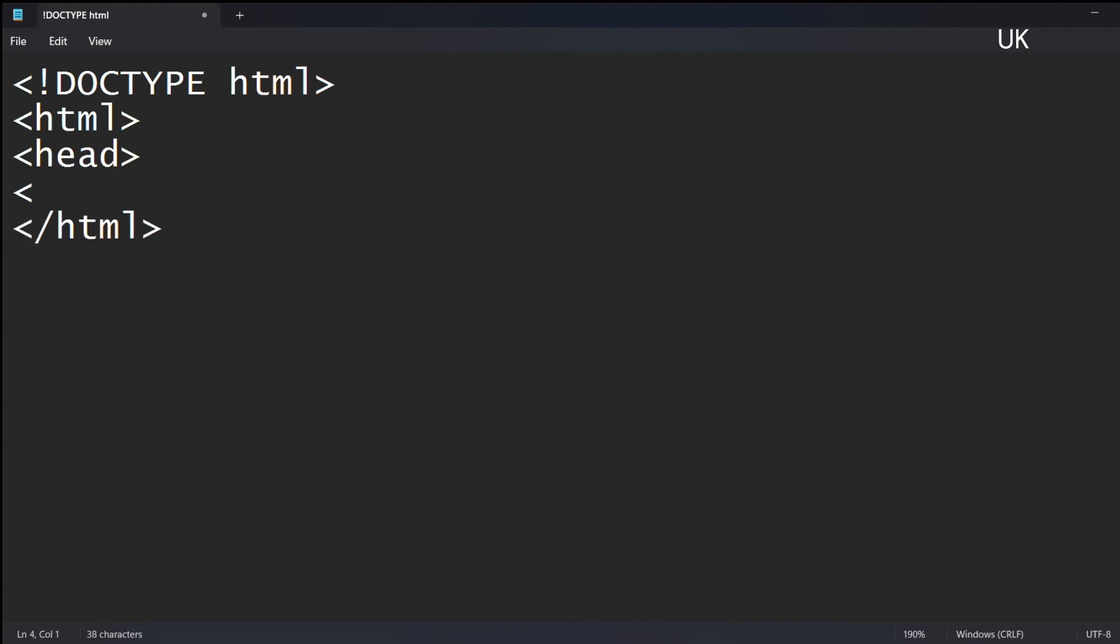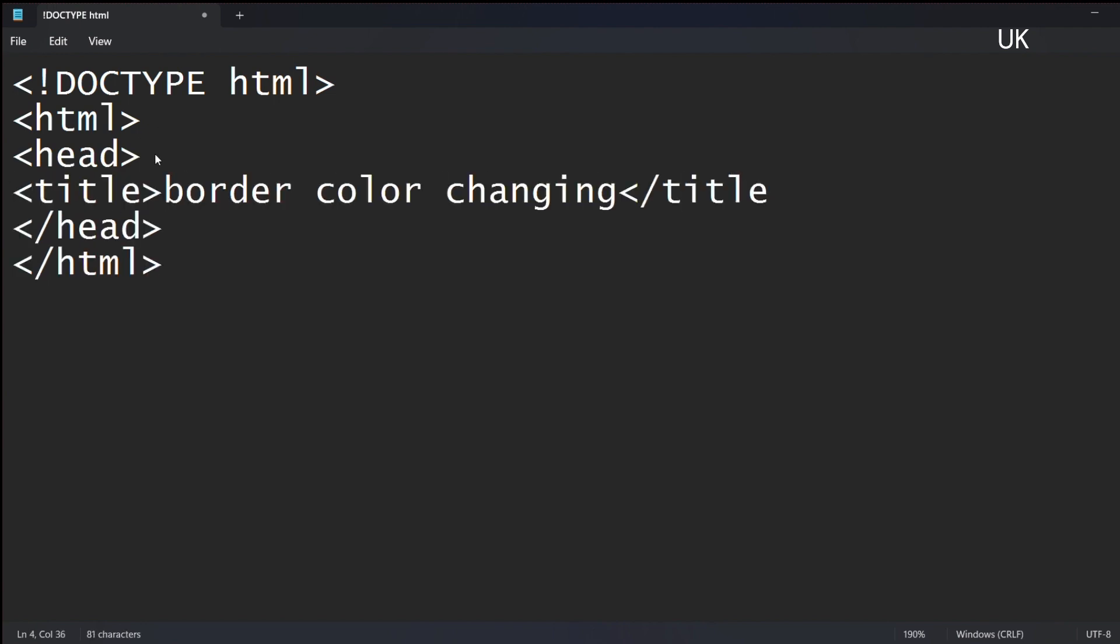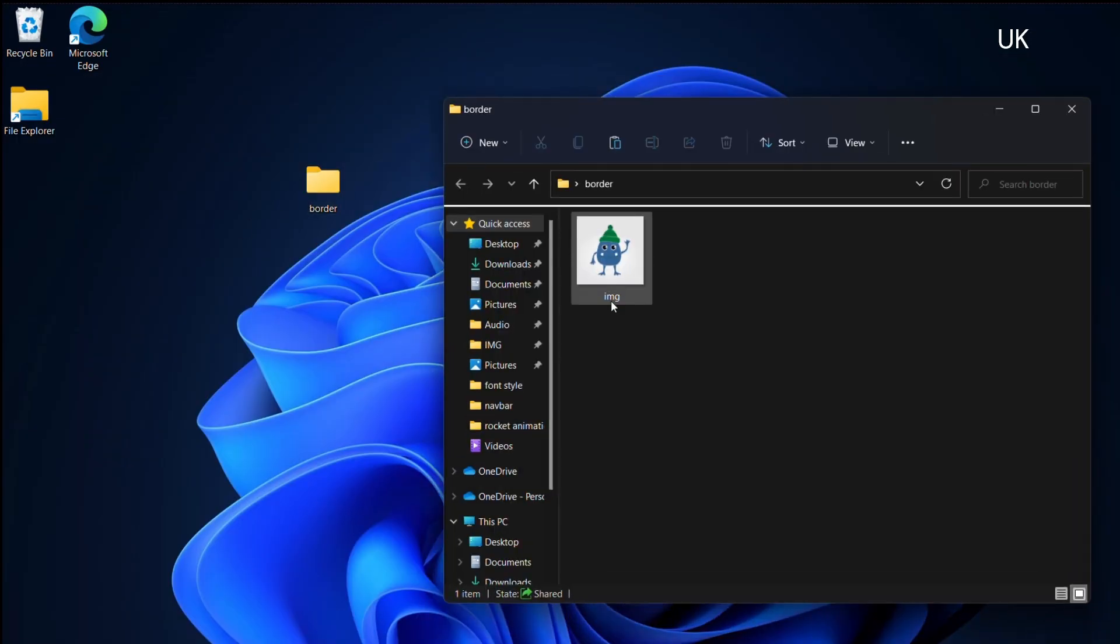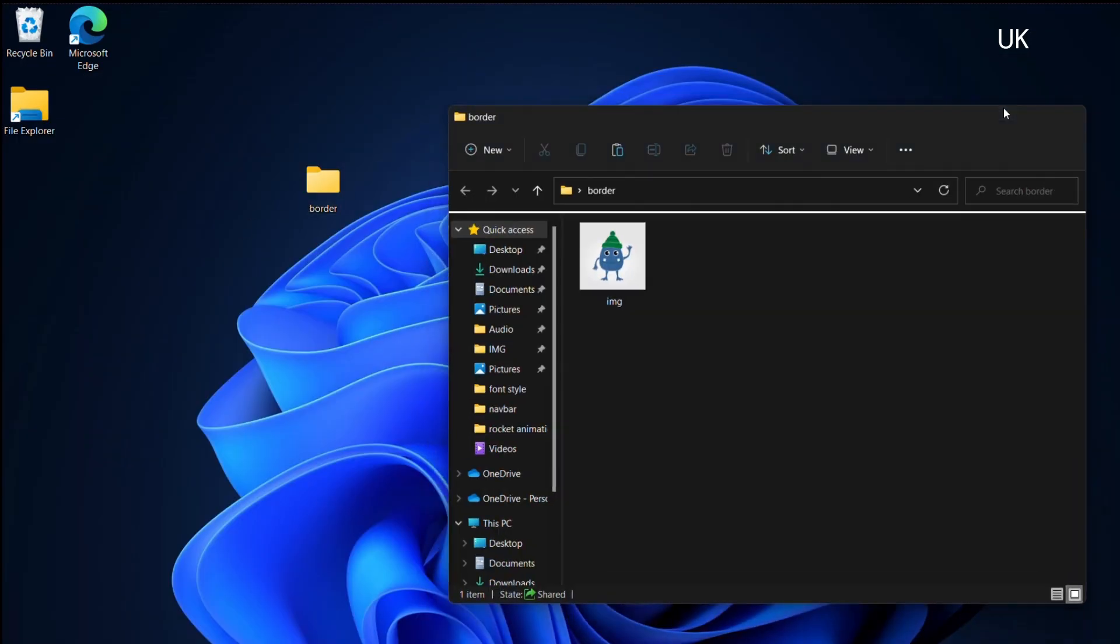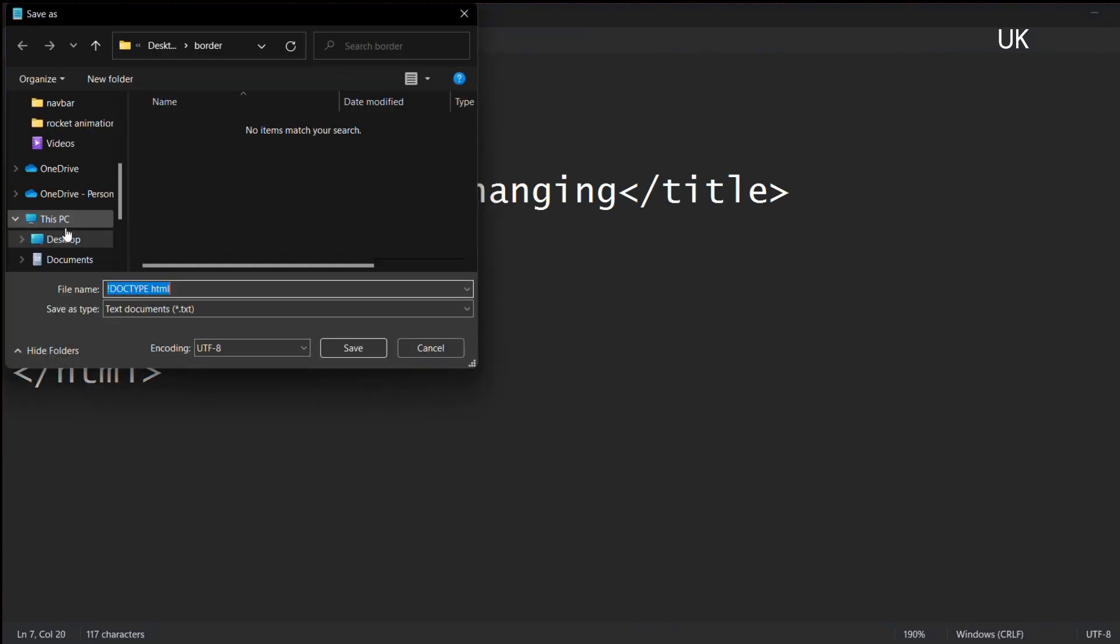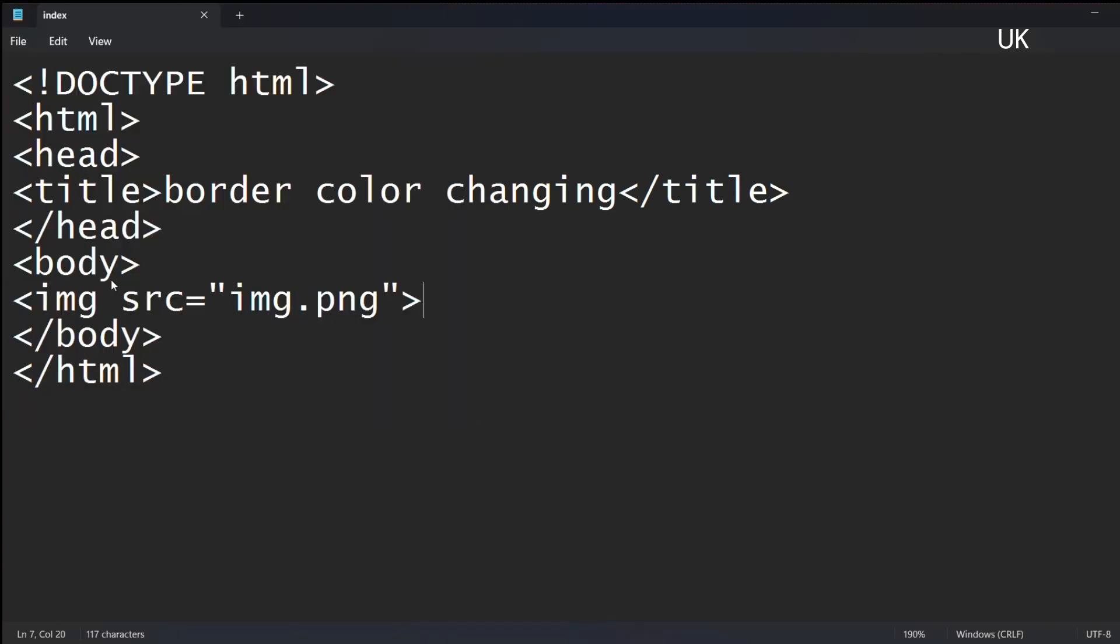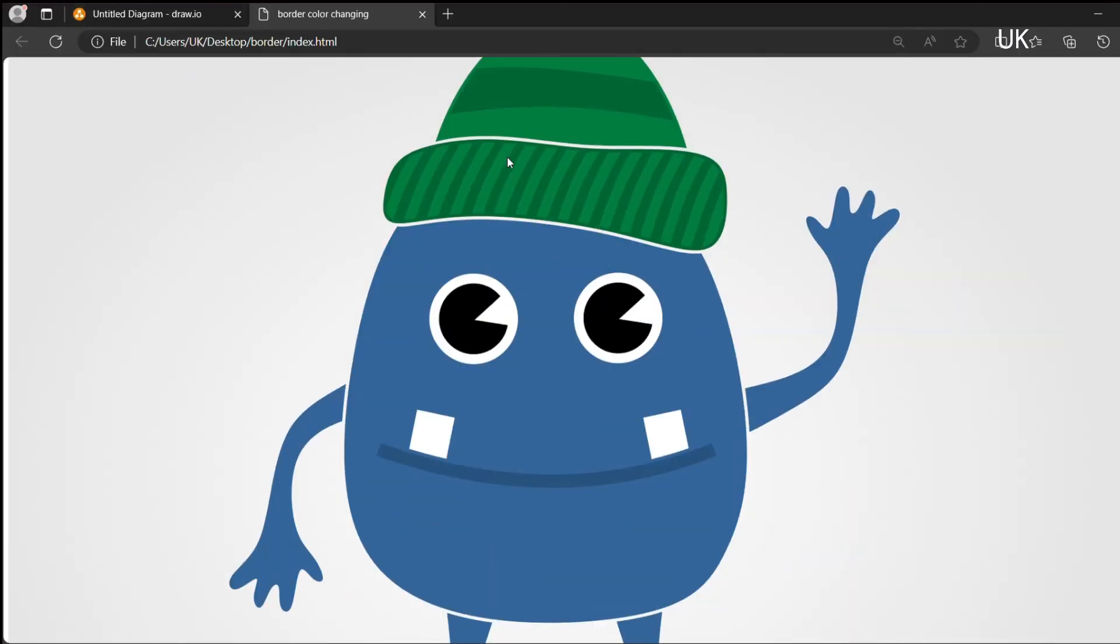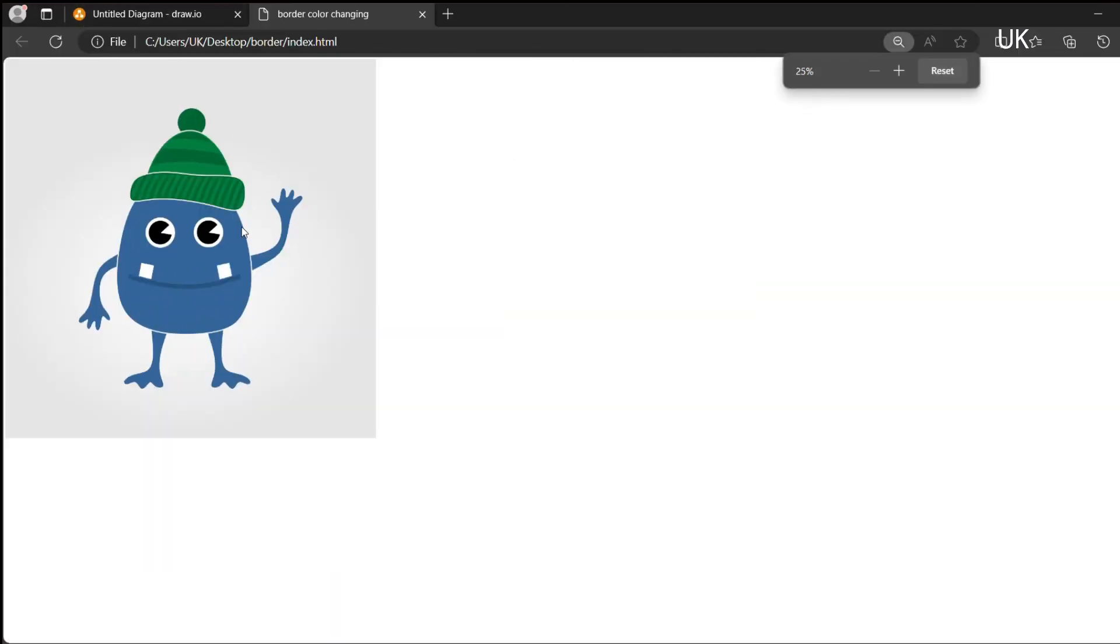Include the necessary tags and put a title for your HTML file. Include the image by using image tag and source, which is the name of the image, and save it with index.html and open the HTML file.